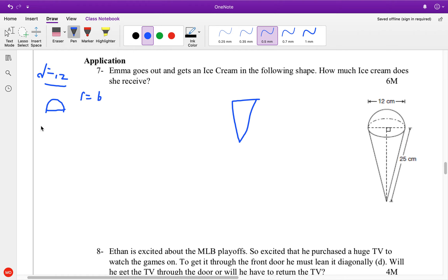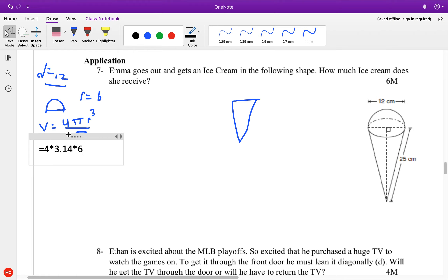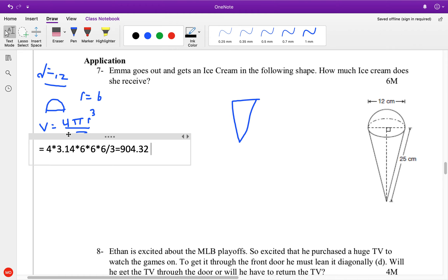The formula for volume of a sphere is 4 pi r cubed divided by 3. So I'll go 4 times 3.14 times 6 times 6 times 6, all divided by 3. That gives me 904. But we have half of it, so 904 divided by 2 gives us our number for the hemisphere.